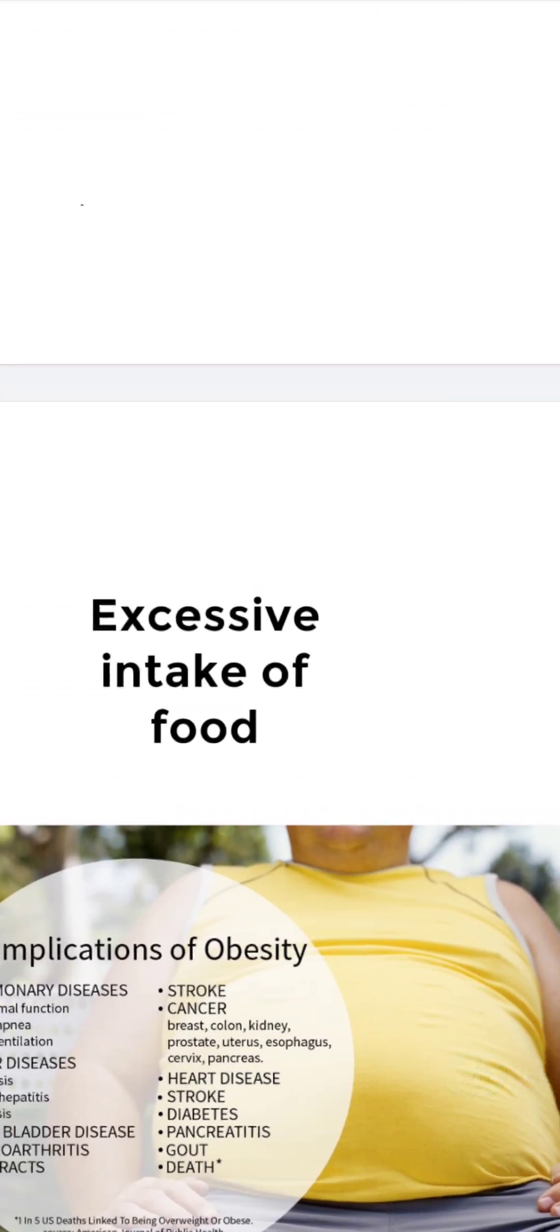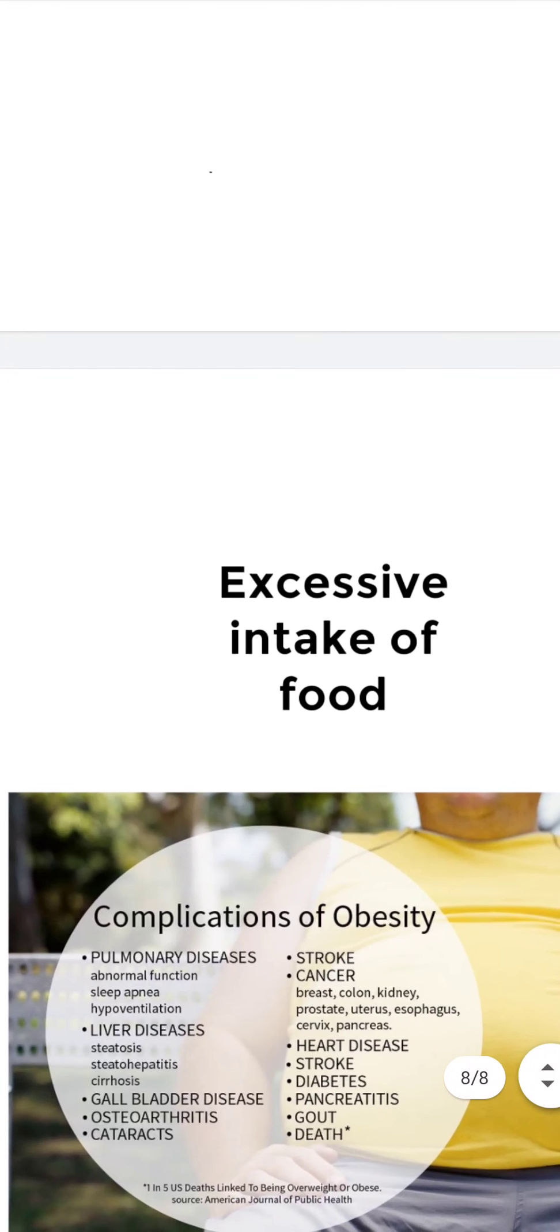And excess intake of food has a condition which is called obesity. Overeating of fat-rich food leads to overweight condition which is called obesity. Many people, especially children, eat a lot of junk food such as burgers, chips, and soft drinks. All these foods contain large amounts of fat and sugar.